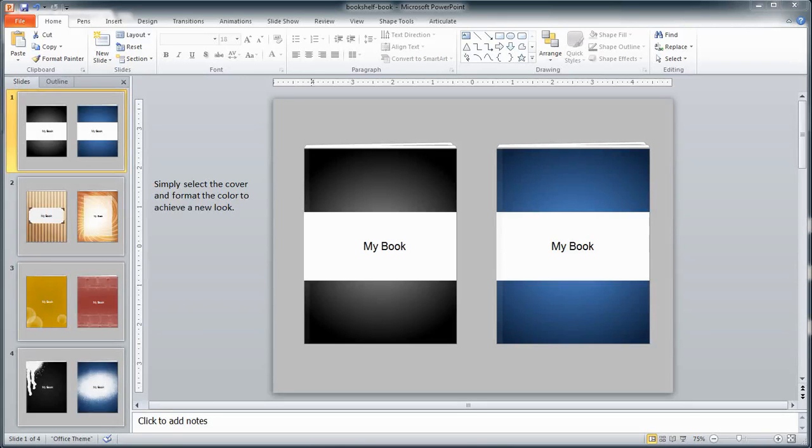Hey there folks, Mike from Articulate here. In this video I'm going to share with you how you can quickly alter the books in this free PowerPoint template so that you can utilize them in that awesome e-learning project that you're working on.